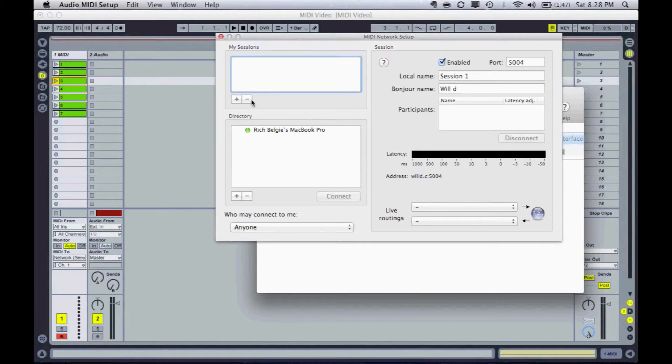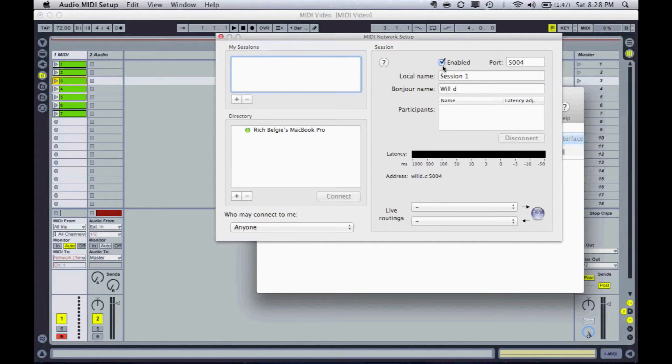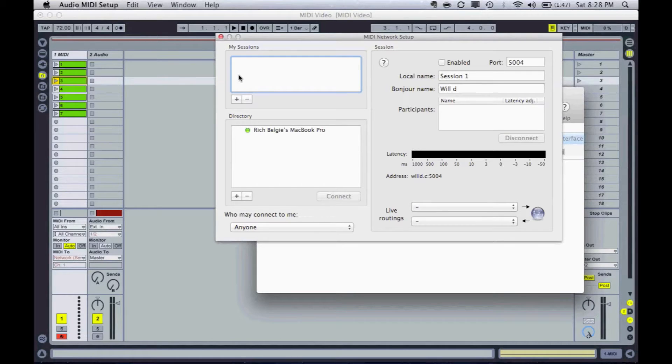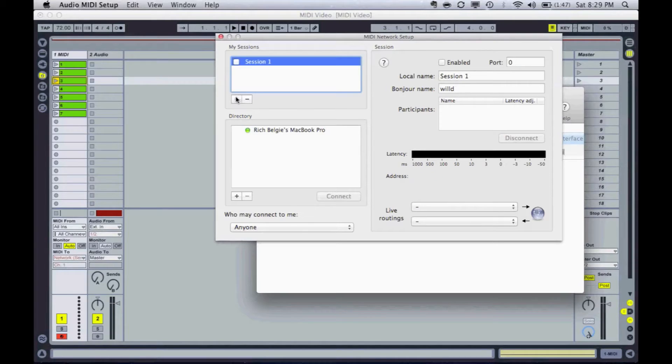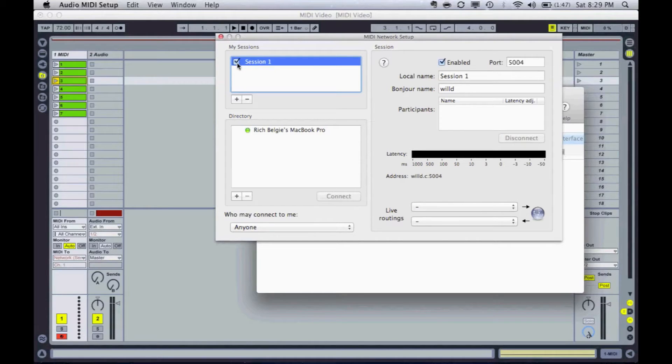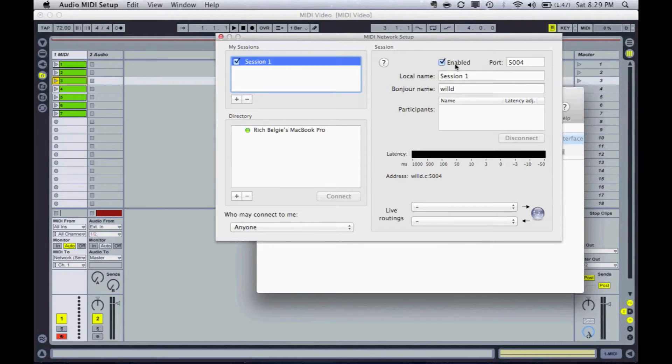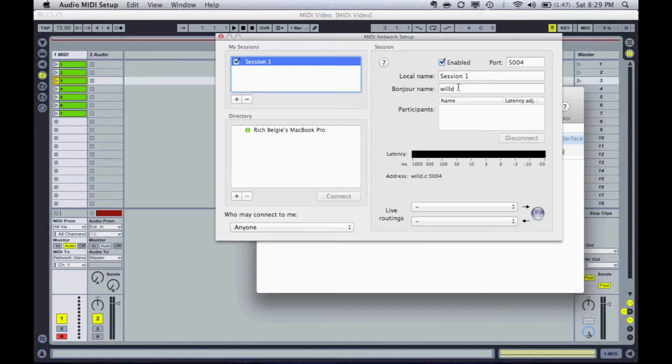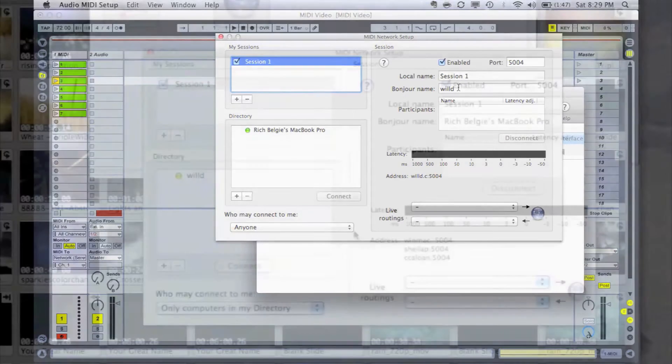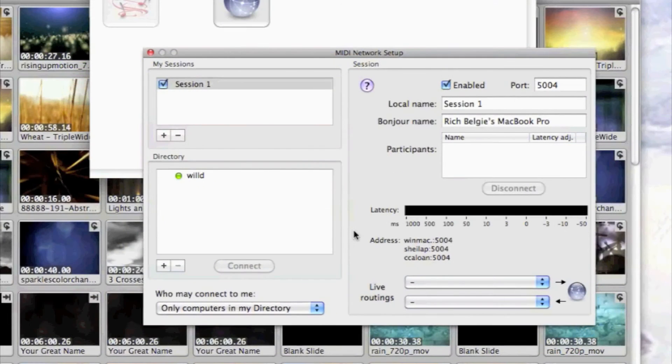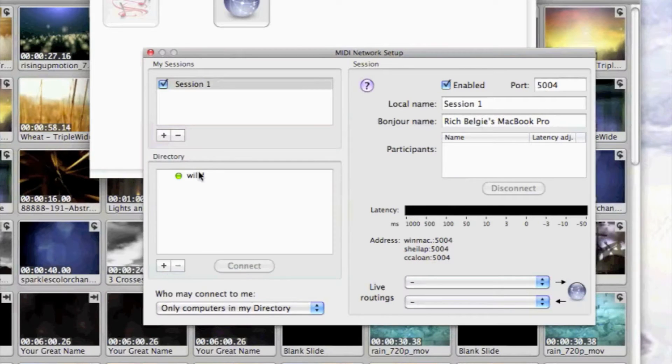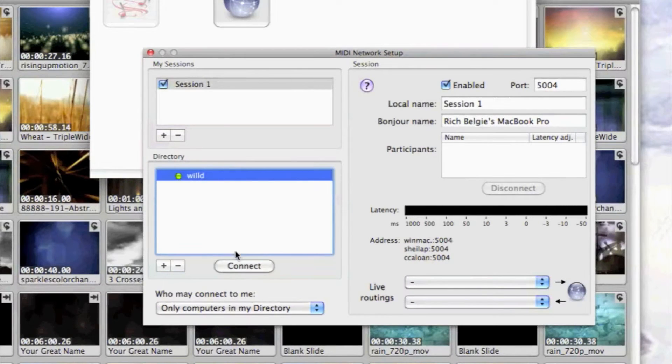And by default, your screen's probably going to open up like this where you're going to see something where it says My Sessions and there's nothing there. So I basically need to create a network MIDI session. And so all I'm going to do is press that. It gives me Session 1. And then when I click that, you'll see over here it's enabled. And I basically created, I don't need to change anything over here, local name Session 1. My Bonjour name is Will D, which is the name of my computer. And then what Rich is going to do is he's going to connect to my network over on his computer. So he clicks my name, connects.